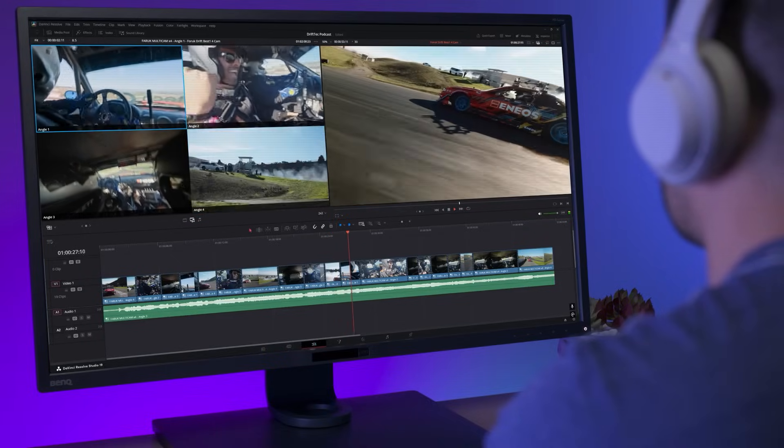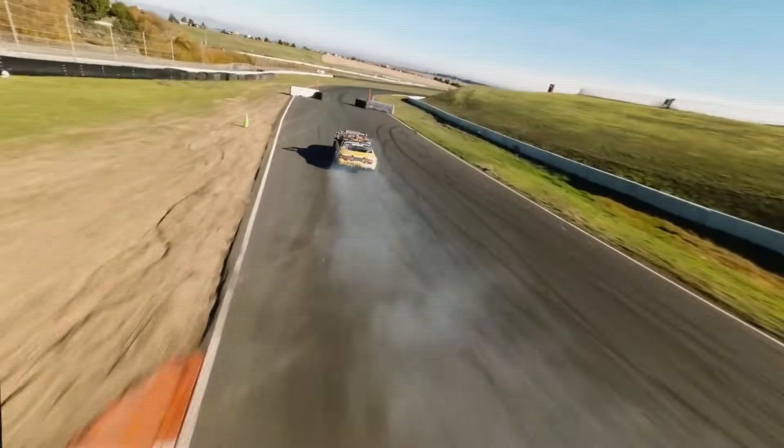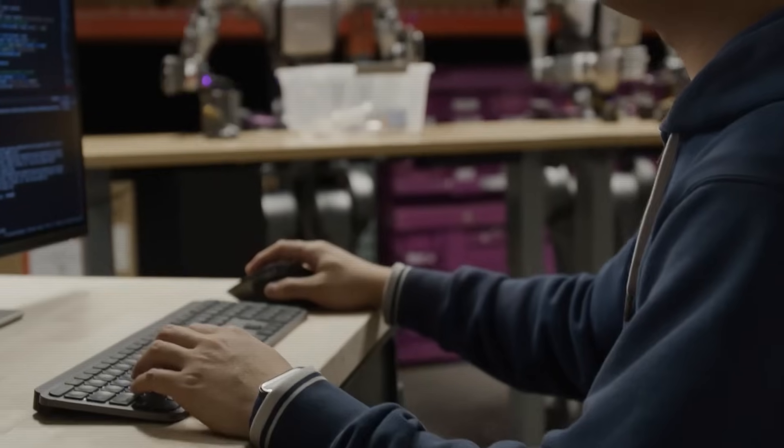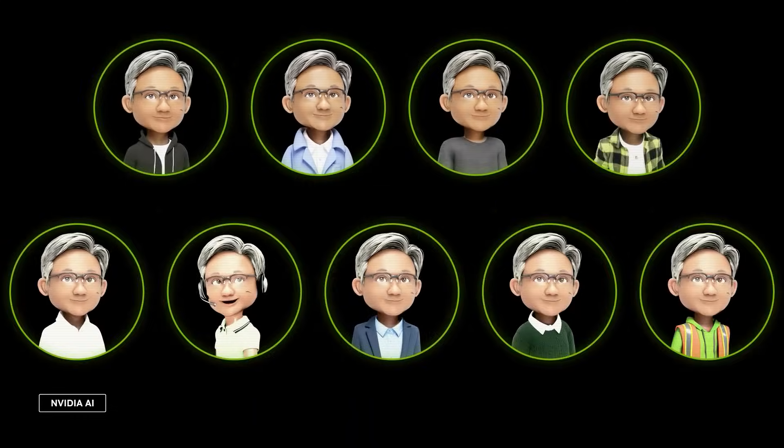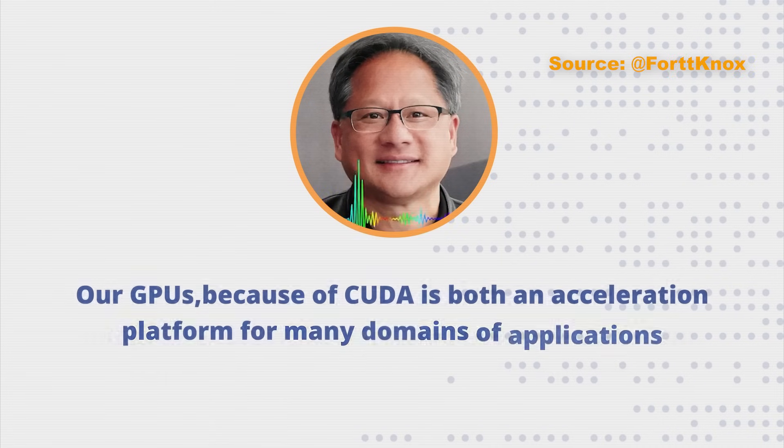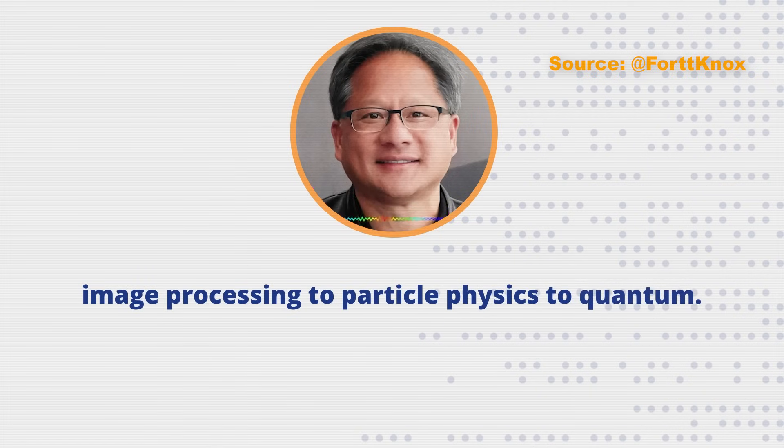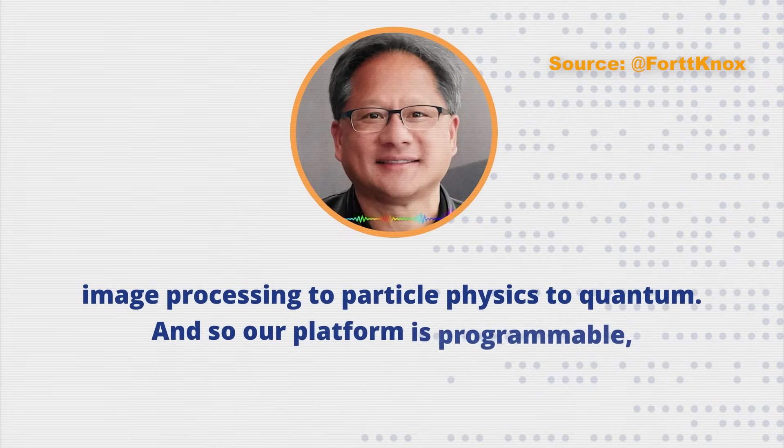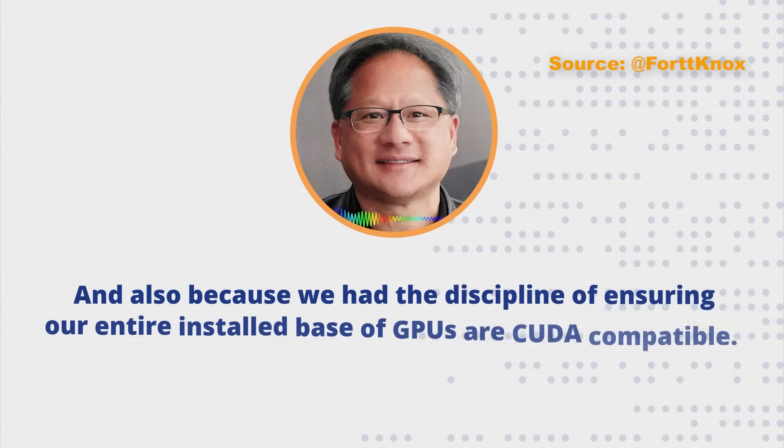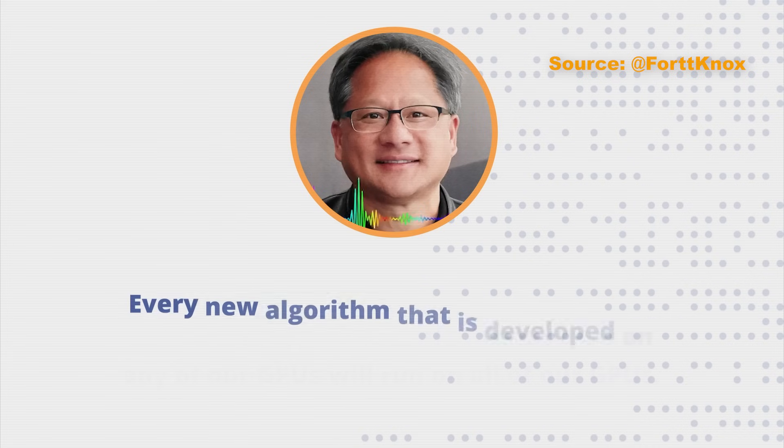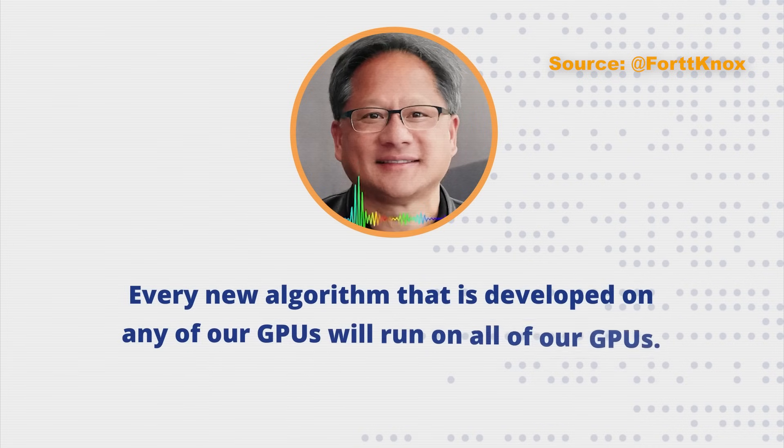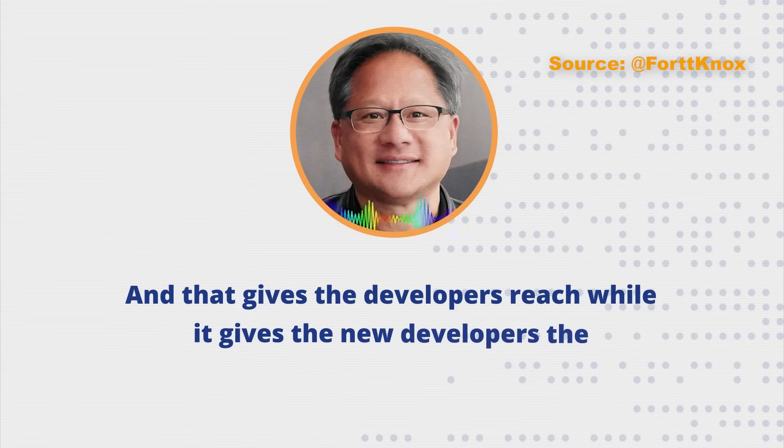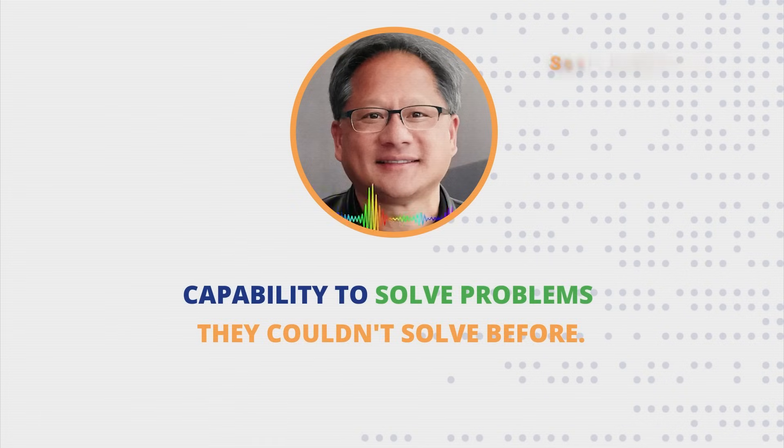Their masterstroke wasn't just building faster hardware. It was creating the software that would lock the entire AI world into their ecosystem. That software was CUDA. Our GPUs, because of CUDA, is both an acceleration platform for many domains of applications, from image processing to particle physics to quantum. And so our platform is programmable. And also because we have the discipline of ensuring our entire install base of GPUs are CUDA compatible. Every new algorithm that is developed on any of our GPUs will run on all of our GPUs. And that gives the developers reach while it gives the new developers the capability to solve problems they couldn't solve before.